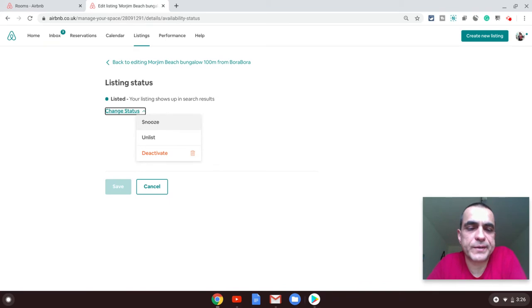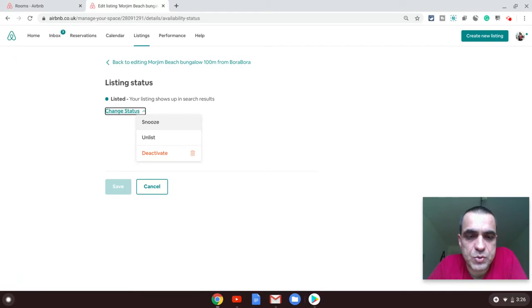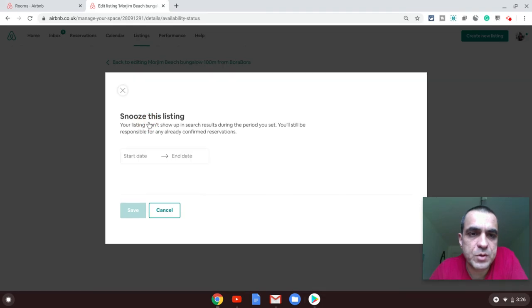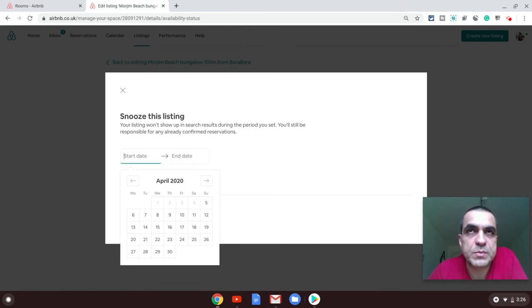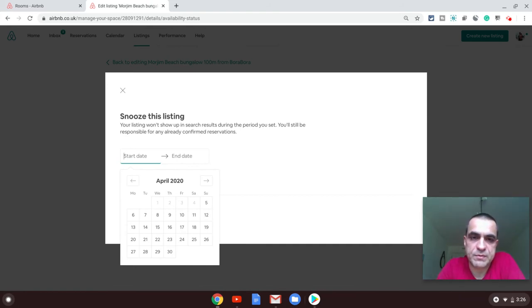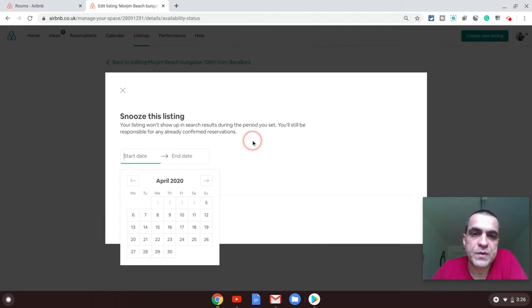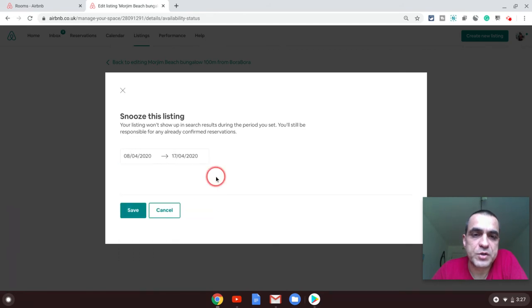Deactivate is basically what Airbnb chooses to call deletion. Snooze is the first option. Snooze is basically when you want to put your listing temporarily on hold. You can set a schedule if you're going away on a holiday, if you don't want to let the property for a certain time, or if you're doing renovation—it could be anything. You can choose the start date of your snooze and the end date of the snooze. On the end date, Airbnb will automatically publish your listing. You won't have to do anything and your listing goes live back again. That's the snooze option.